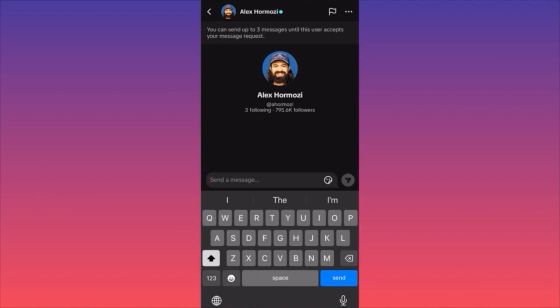Make sure your messages are very informative and straight to the point, because you can only send up to three messages until he accepts your first message. If you say 'hi' and wait but get no reply, then send another and get no reply, you only have one message left. This is why you should skip the welcoming part and jump straight to the point.